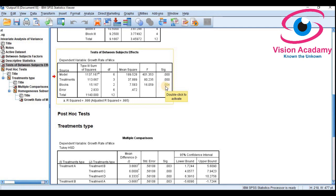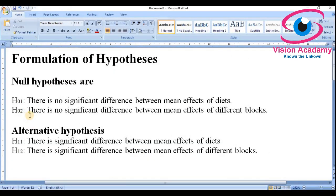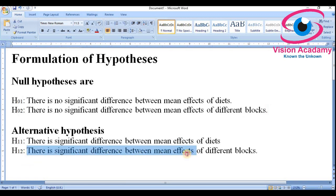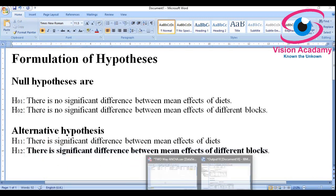For blocks, the significance value is also less than 0.05, so the second null hypothesis — that there is no significant difference between mean effects of different blocks — is also rejected. The alternative hypothesis is accepted: there is a significant difference between mean effects of different blocks.